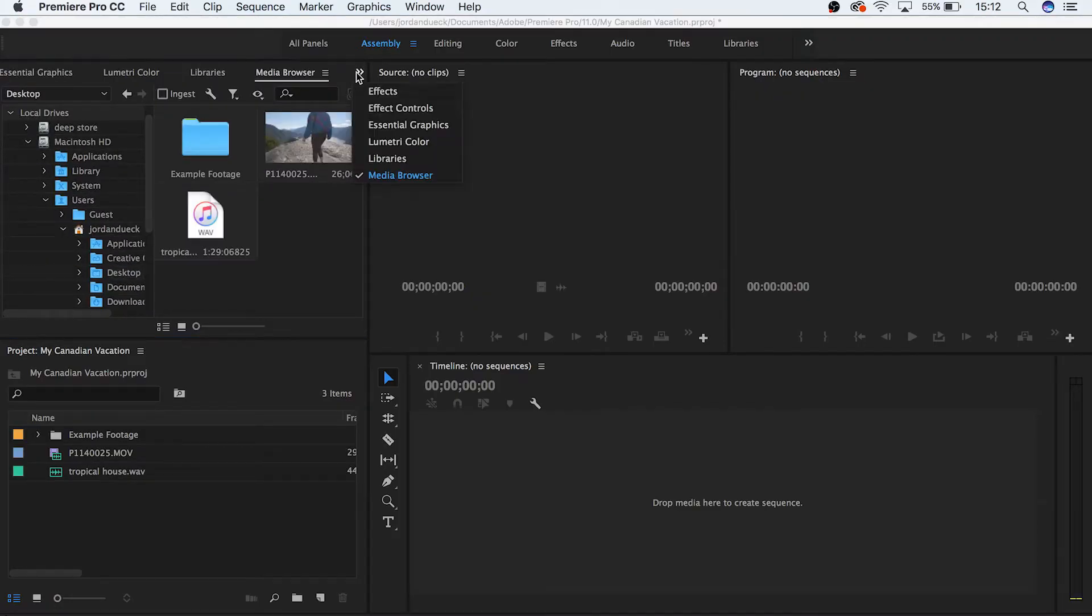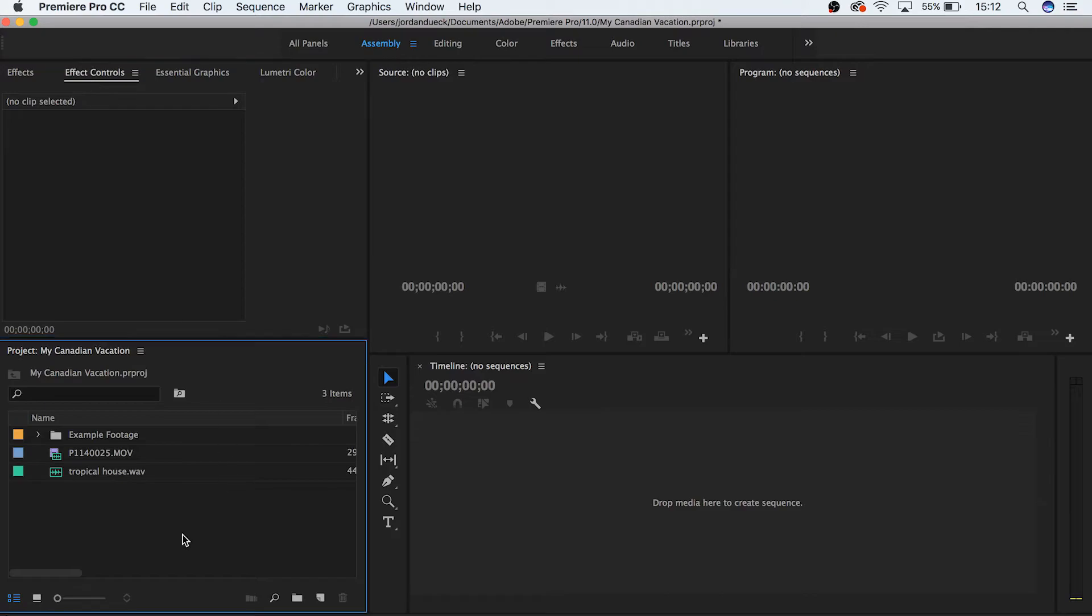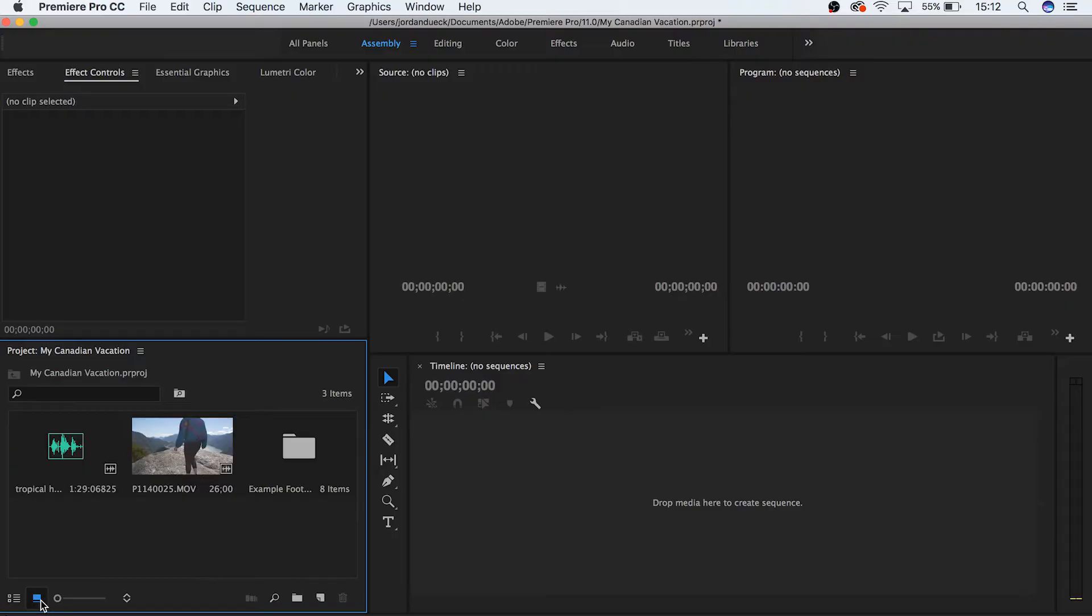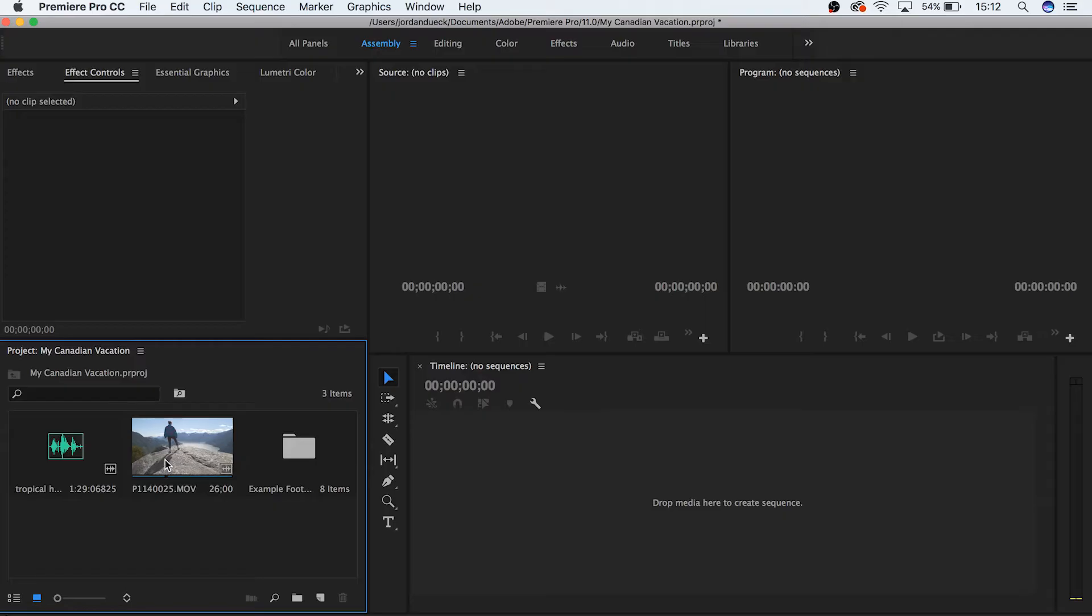Now that you have your files inside of your project manager, you can select if you want to view them as a list or as an icon with either of these buttons. If you choose icon view, you can hover your mouse over the clip and preview the footage by hovering across the thumbnail. Now that we have a variety of clips in our project manager, we can organize them to make our life a little bit easier.